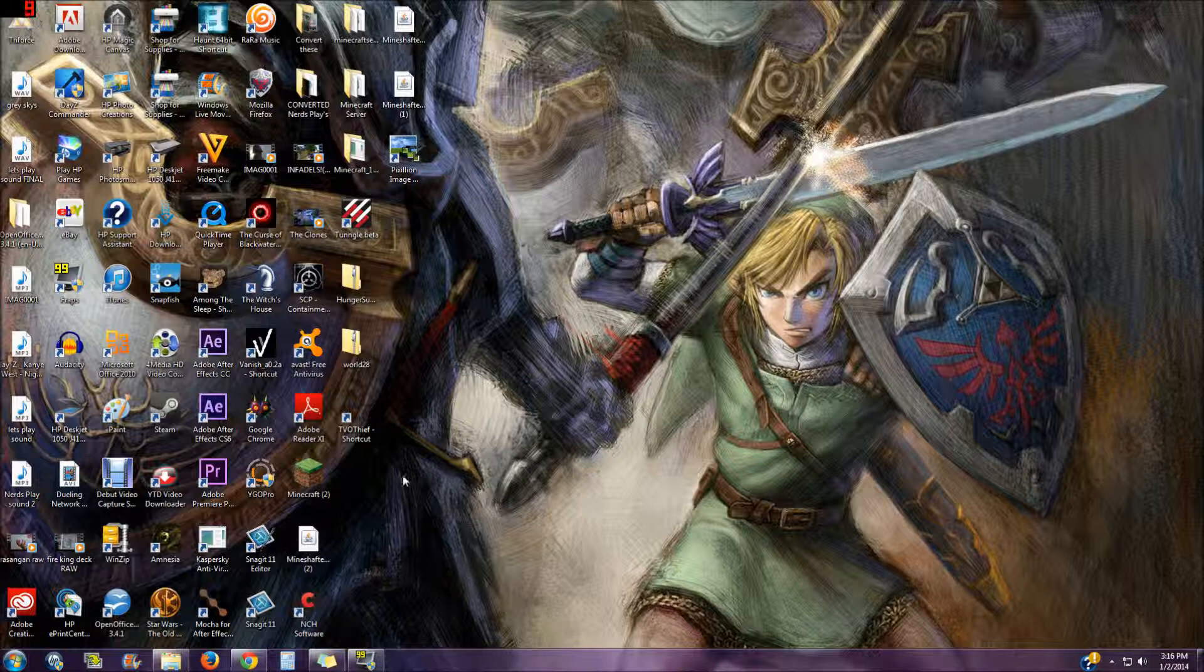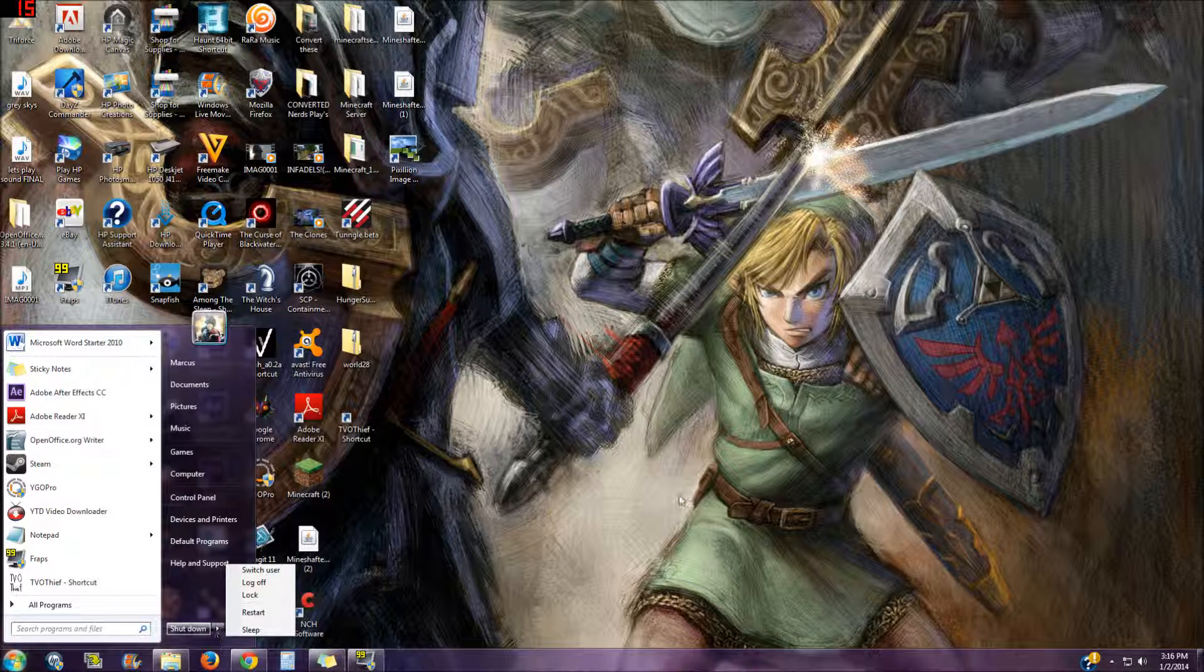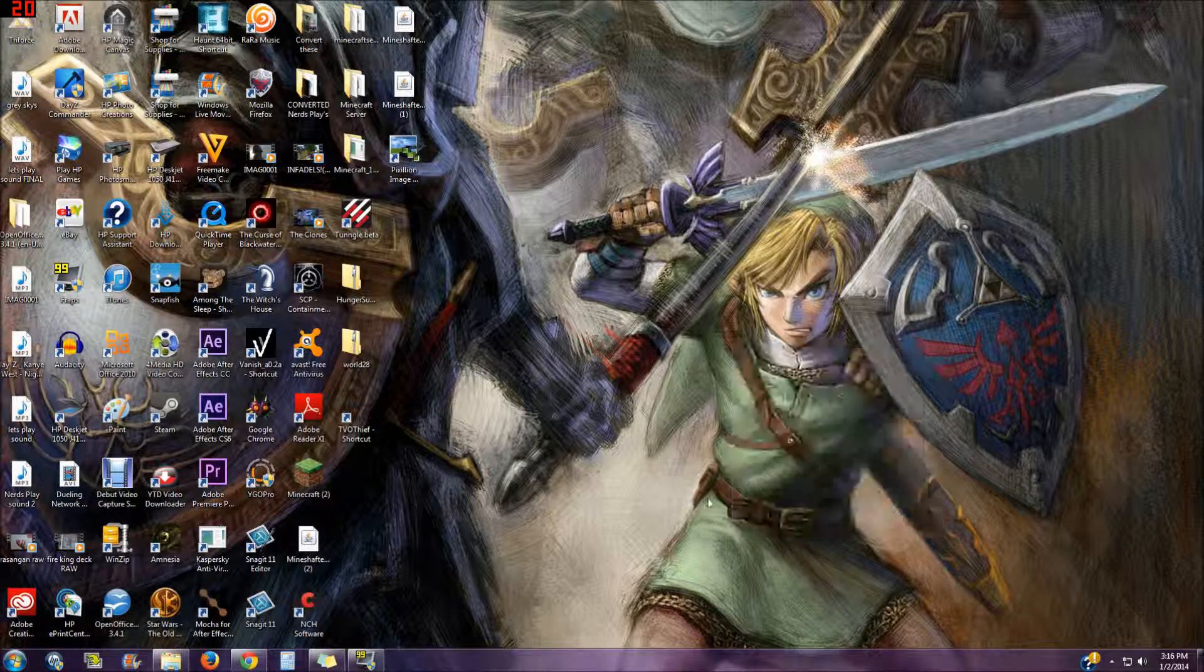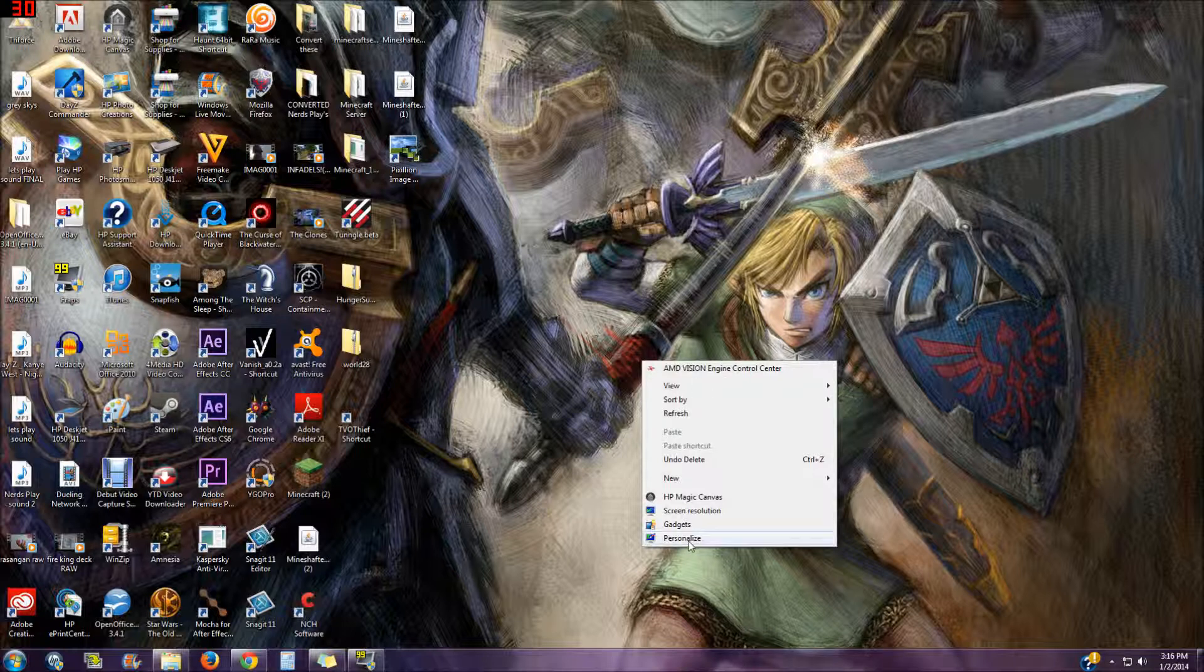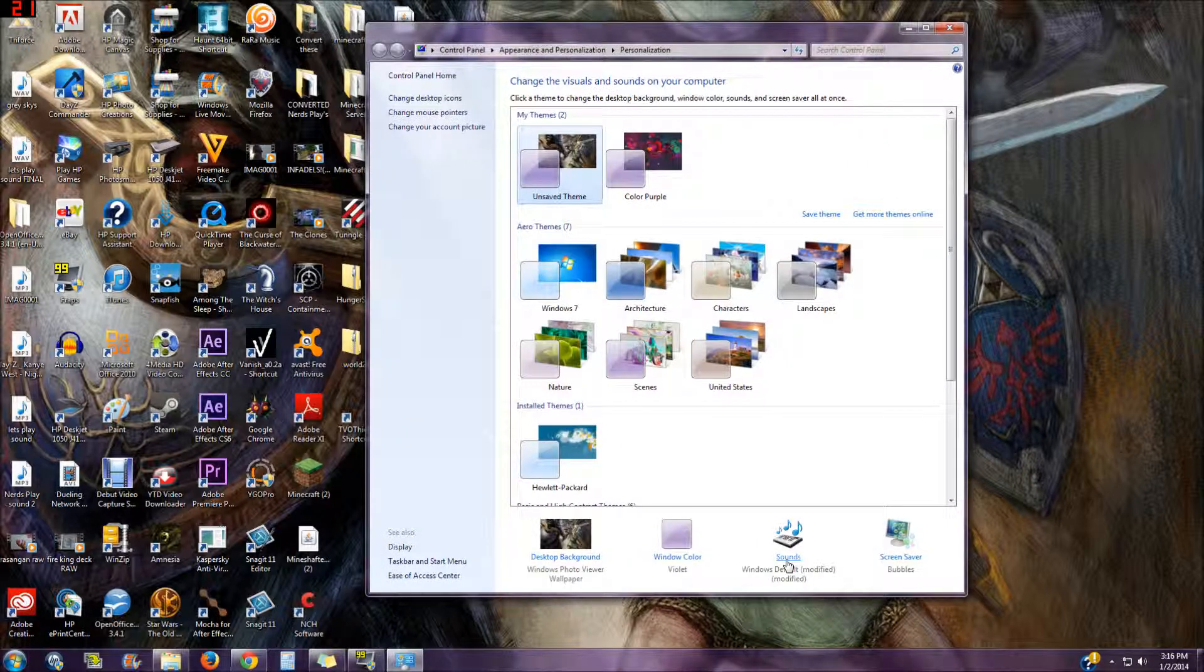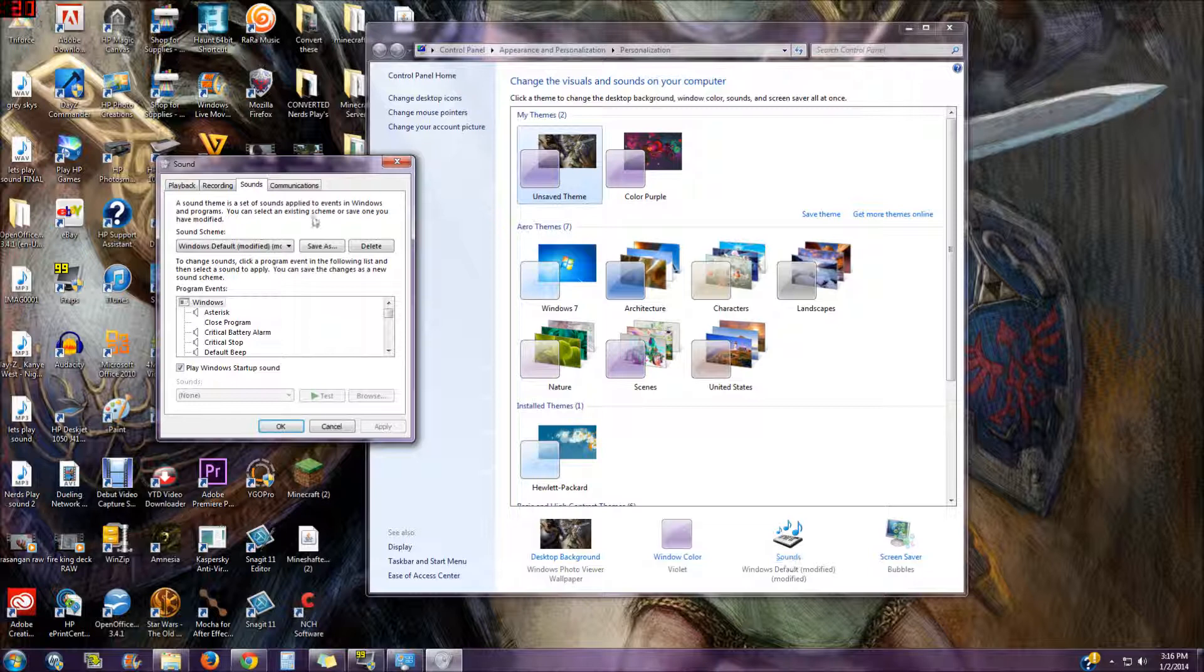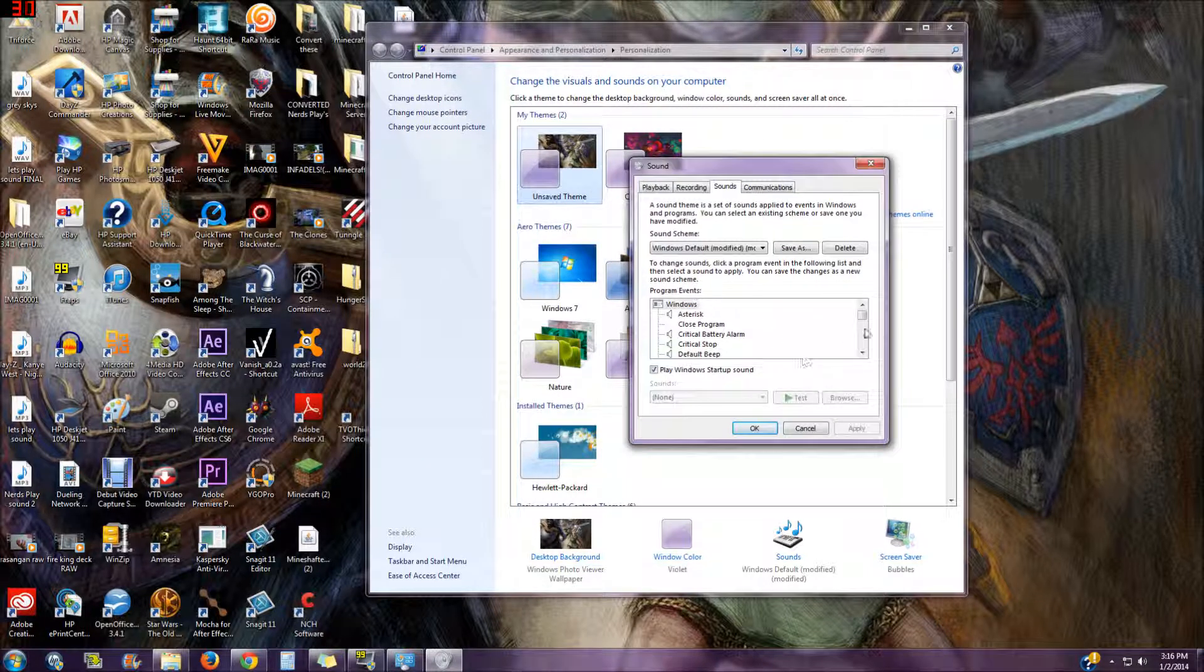I have sounds for when you log on and off, but if I log off then I can't finish the video for you guys. So I'm just gonna skip to showing you how you get them. Go to right click, go to personalize, go to sounds.